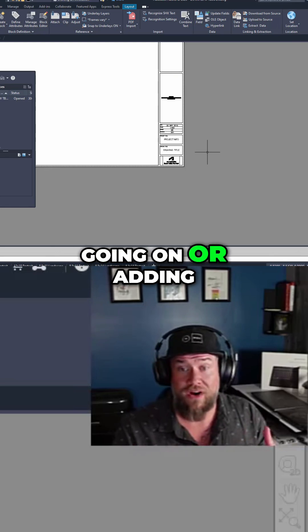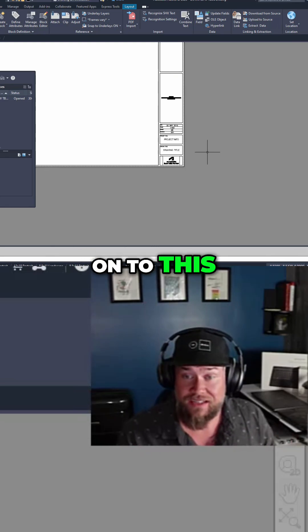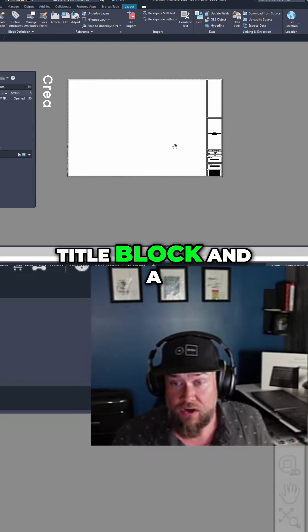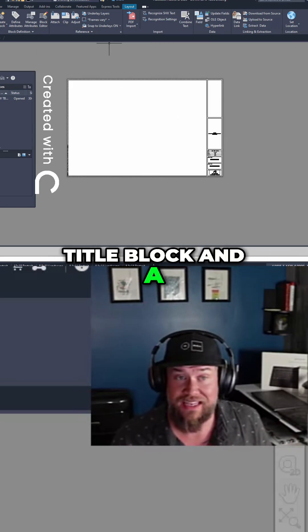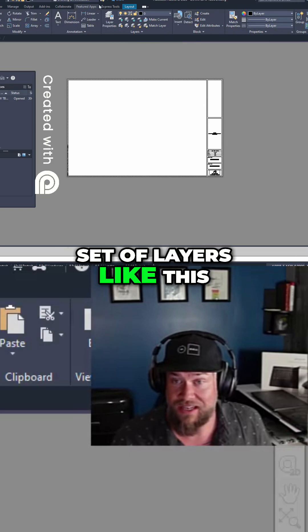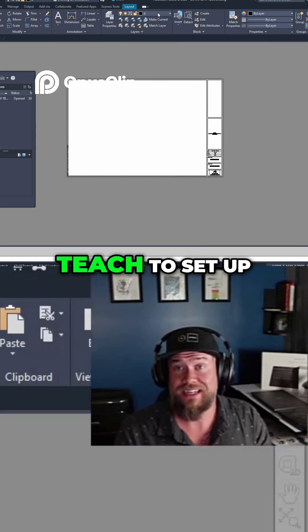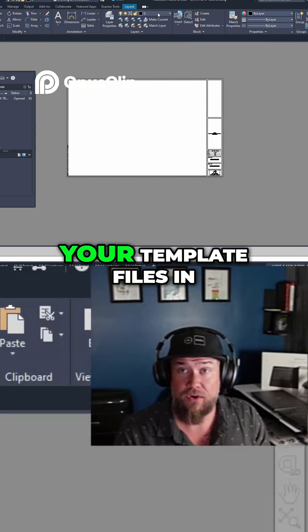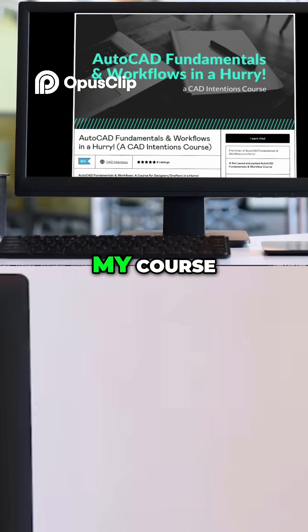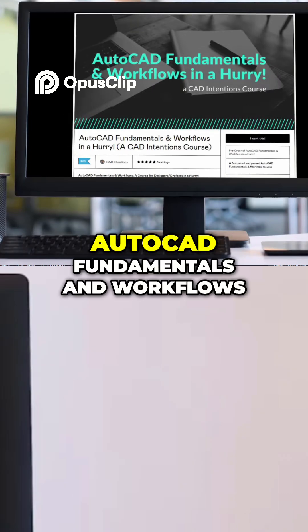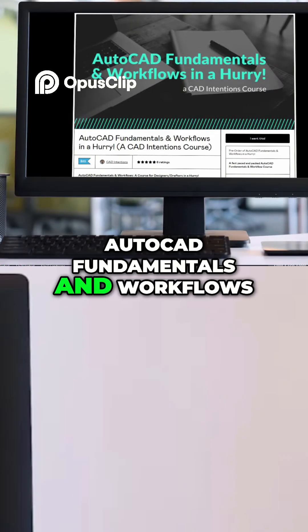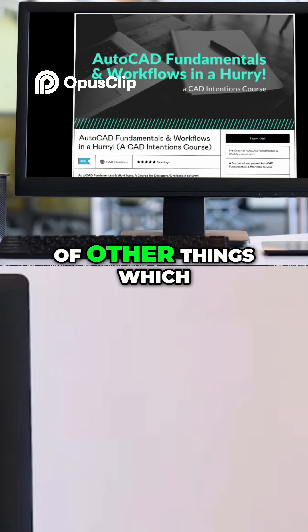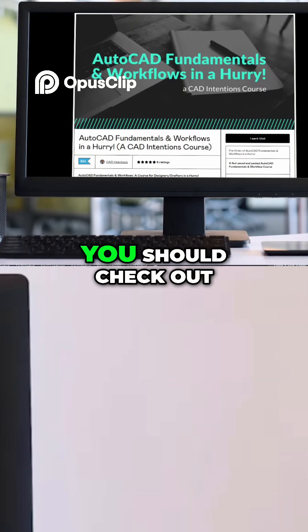Now going on or adding on to this, if you've got a title block and a set of layers like this or like how I teach to set up your template files in my course AutoCAD Fundamentals and Workflows along with a ton of other things